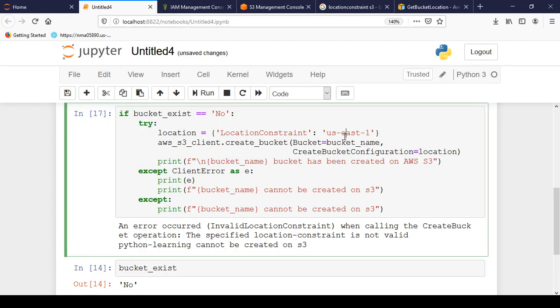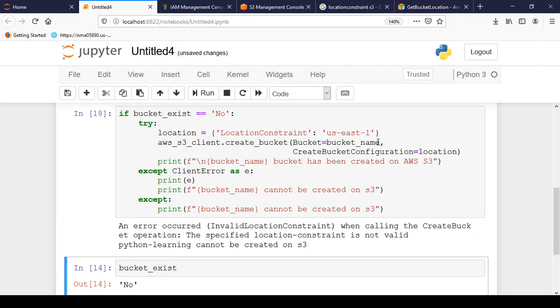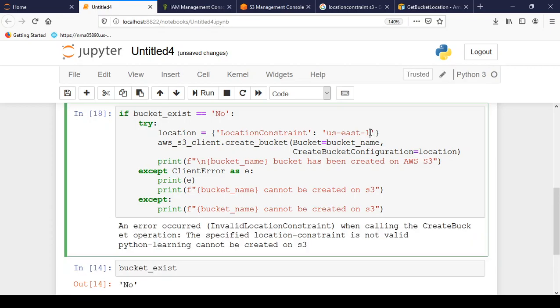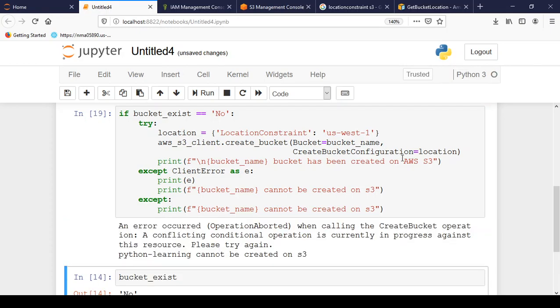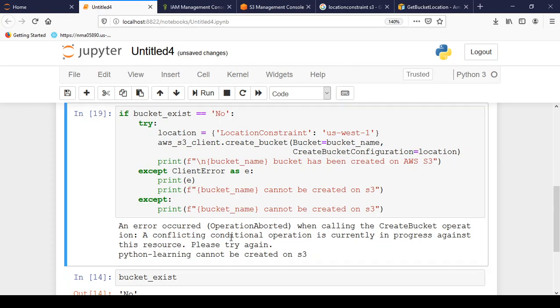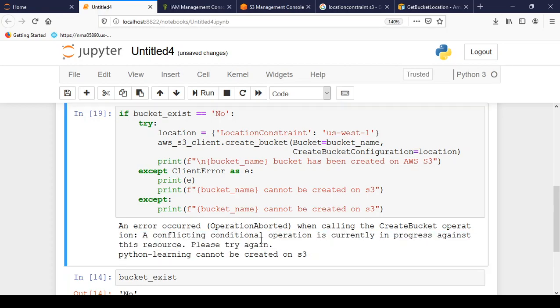So now let us rectify this and let us see how we can create the bucket on S3. So the problem with this is it doesn't accept US East 1 location. So if I run it again you will see the same error. For it I have to change the location to US East 2 or maybe US West. So let us write US West and we can keep it as one. And run it. Let us see the output.